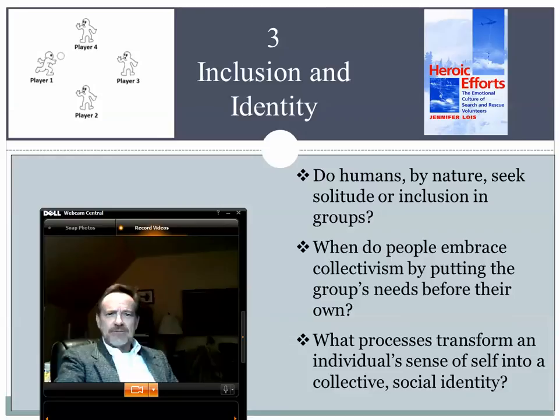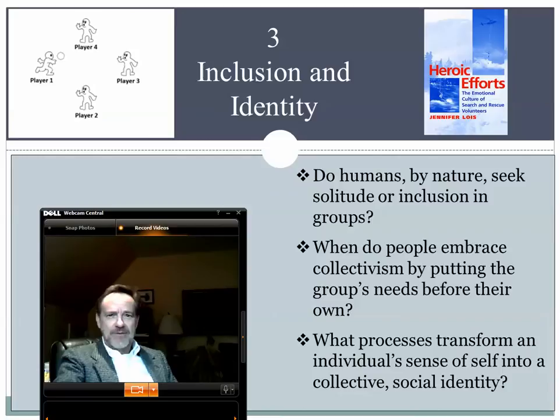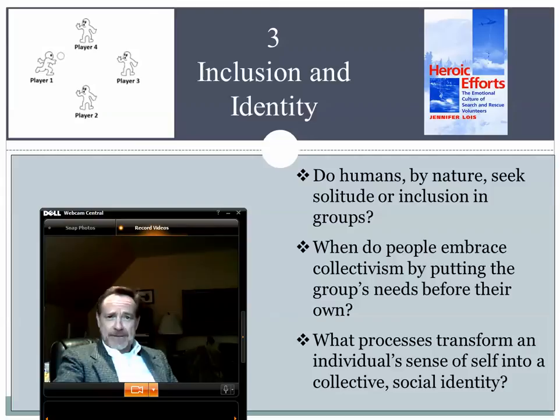Hi, Tom Forsyte here again. We're closing in on our final segment, this analysis of inclusion and identity within groups. We've already talked at length about the need to belong and the negative impact of exclusion on people. We've also talked about the difference between individualism and collectivism as ideologies and overall orientations that people have. Our final topic in this particular segment is social identity theory, which is a fascinating and very rich theoretical perspective.